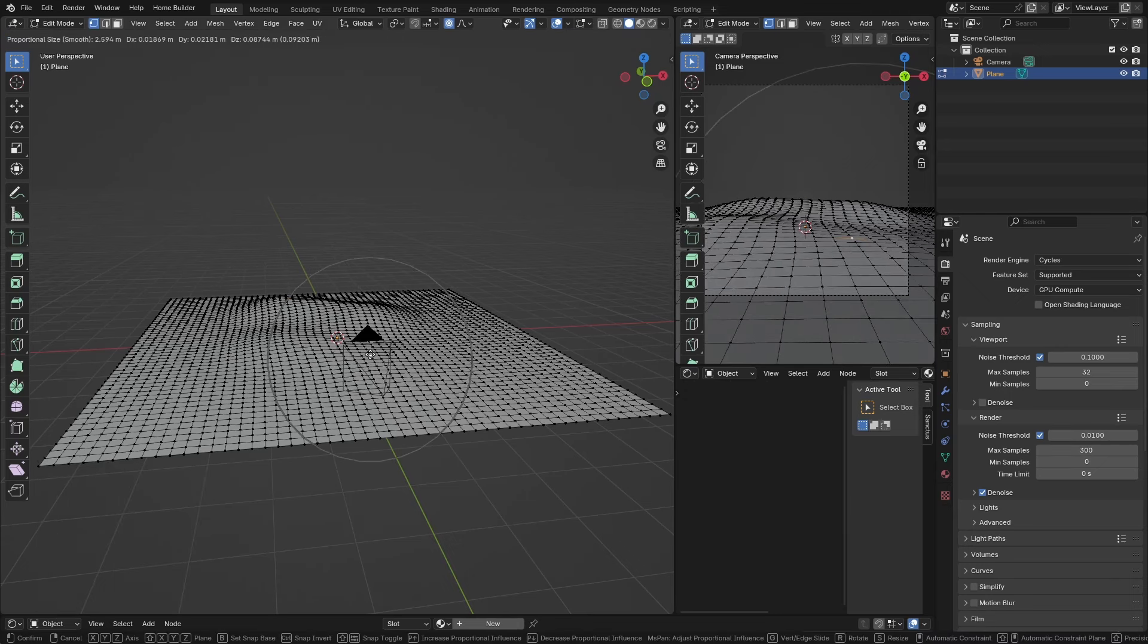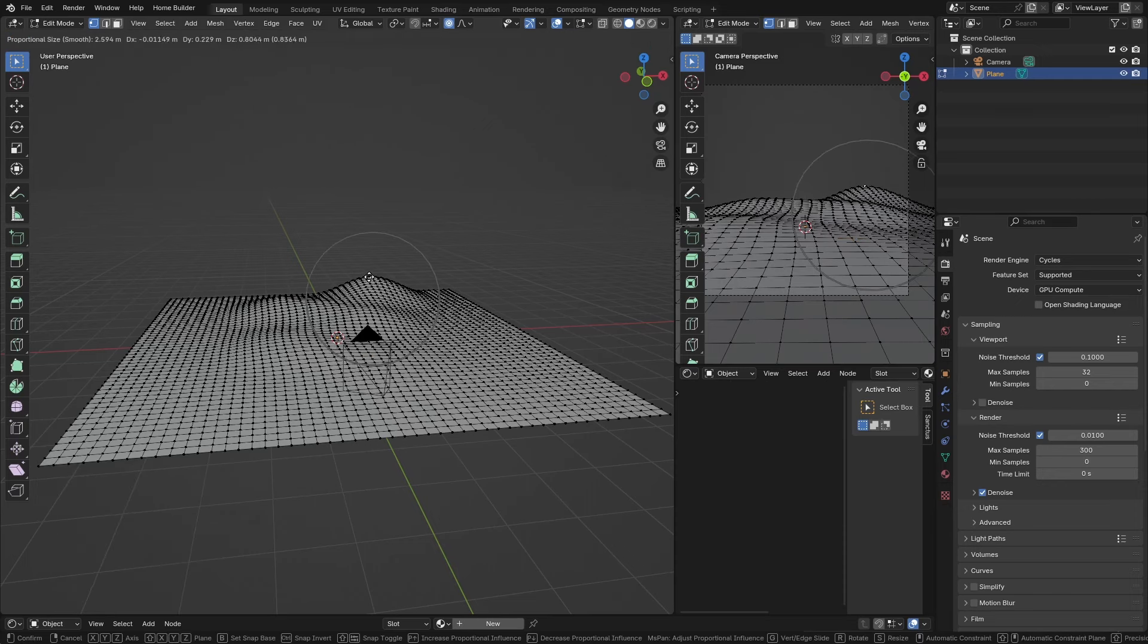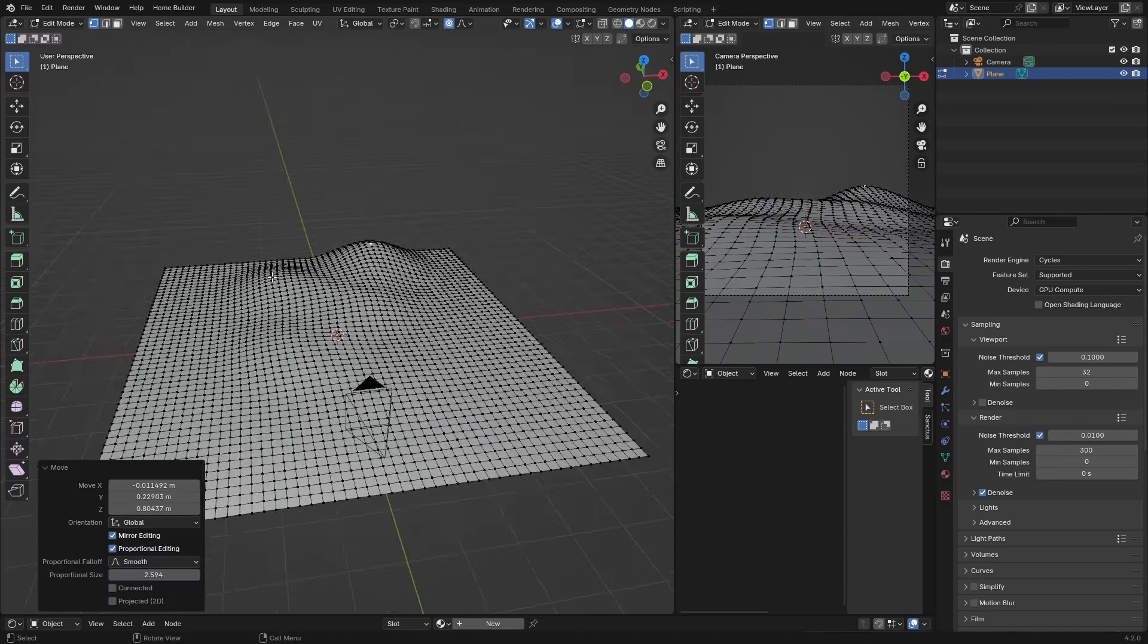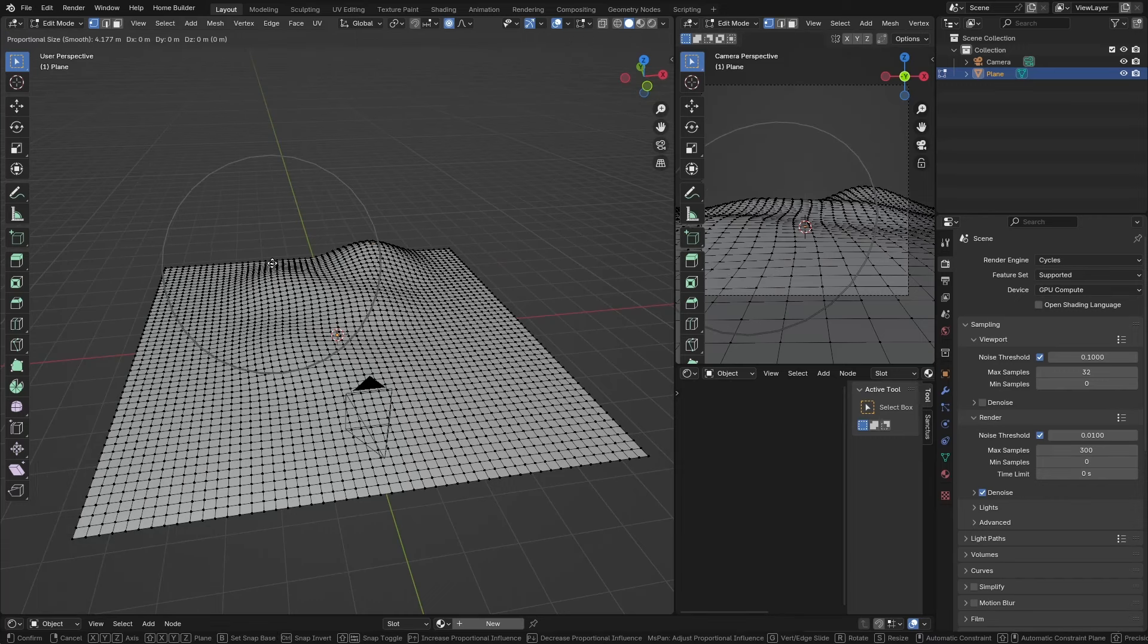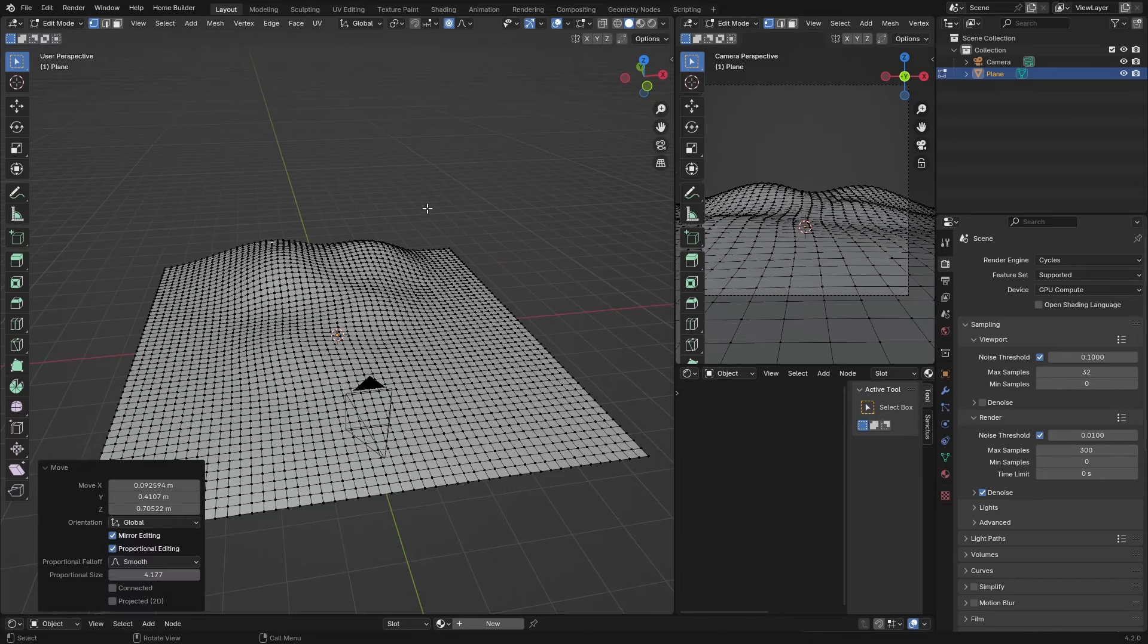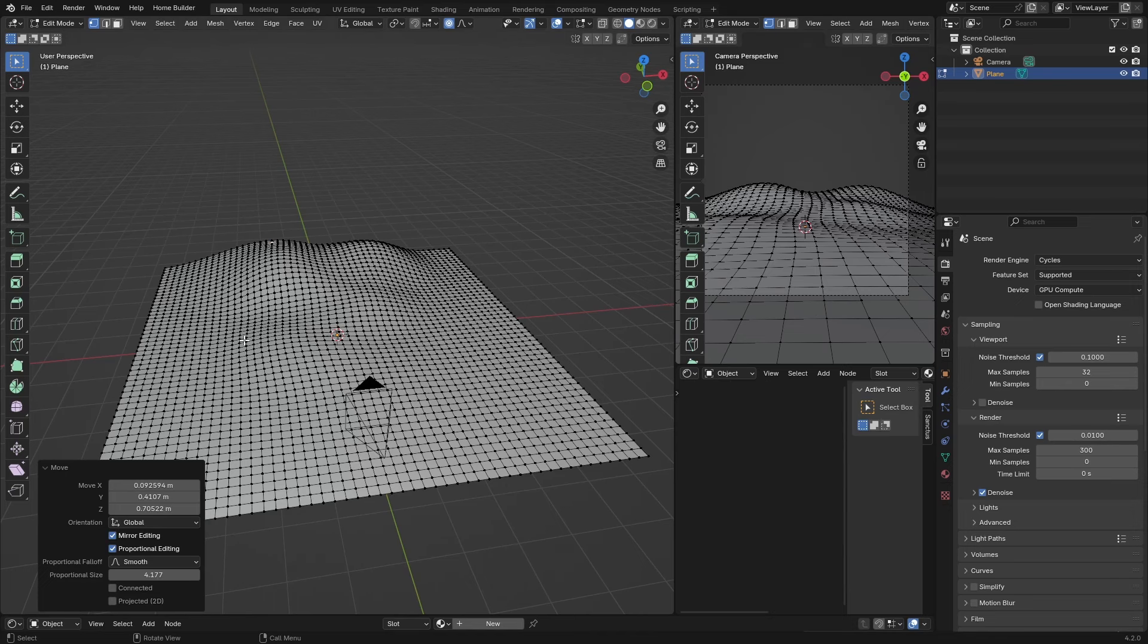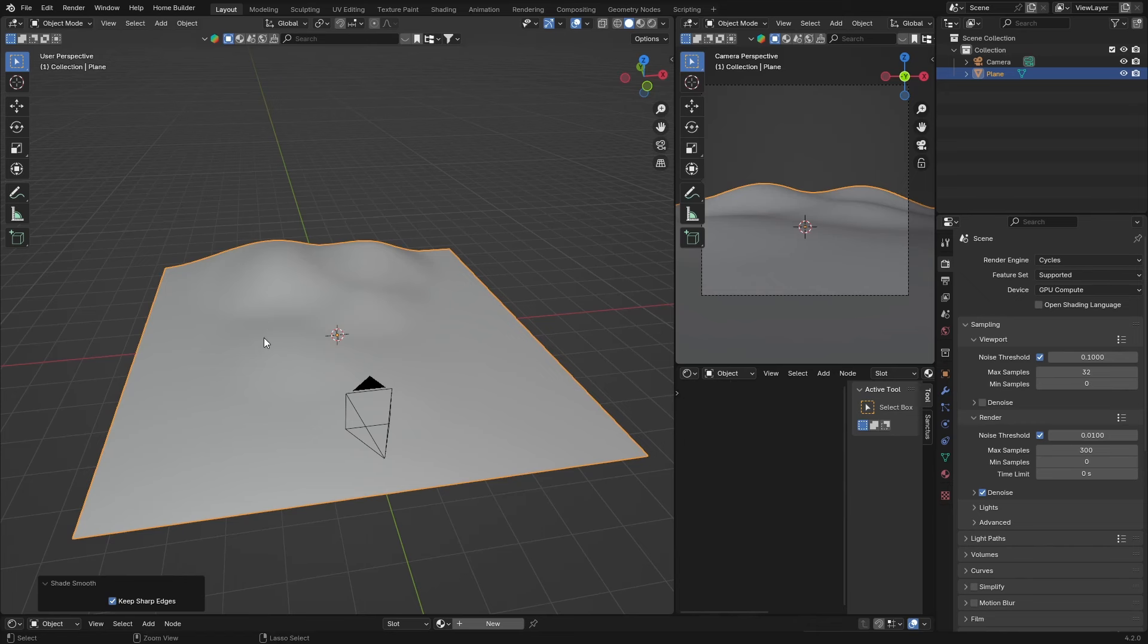Just have a bit of uneven ground plane, so something like that. Make this one pretty big, something like that, just so we make the ground look a little bit more interesting. Then go Tab, right-click Shade Smooth.